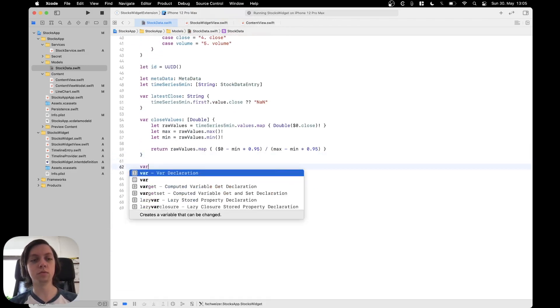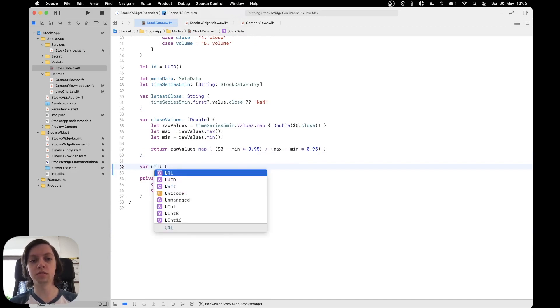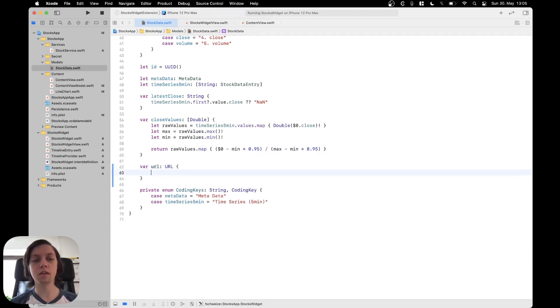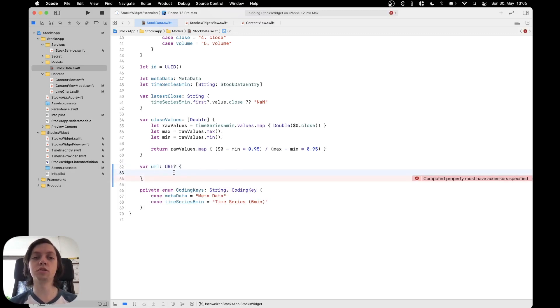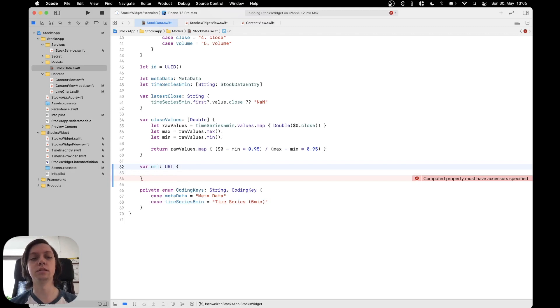So we will just call it URL and it will also be of type URL and you can actually make this optional because the function that we're going to use will work with optional but I will make it non-optional for now because there's actually two ways to implement this into the widget.